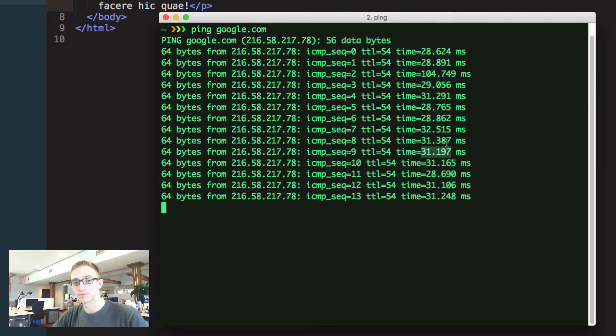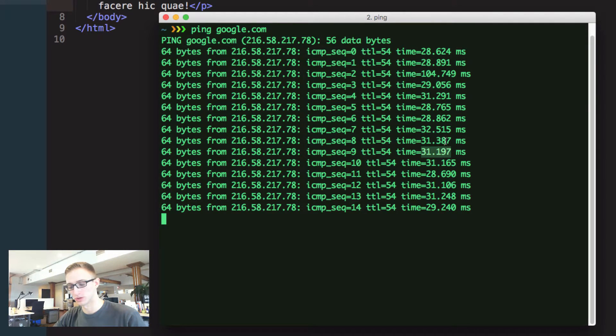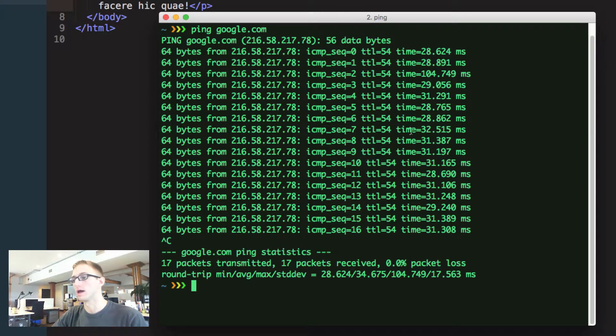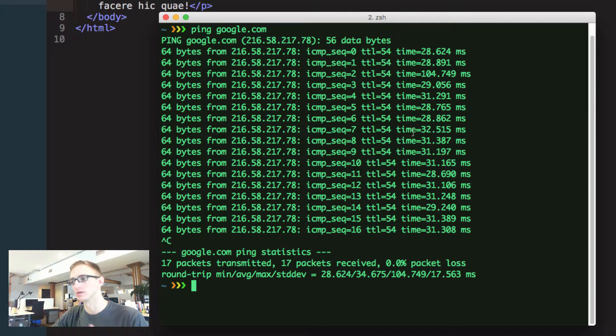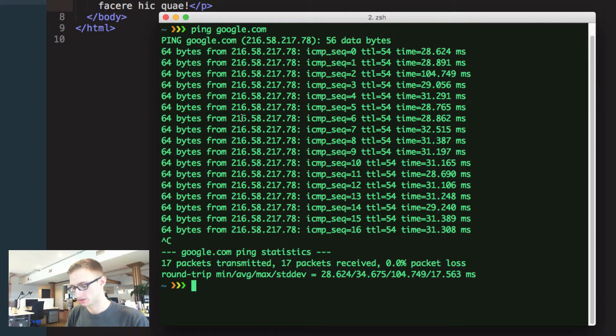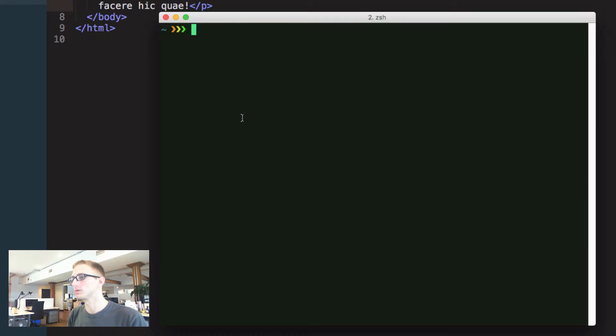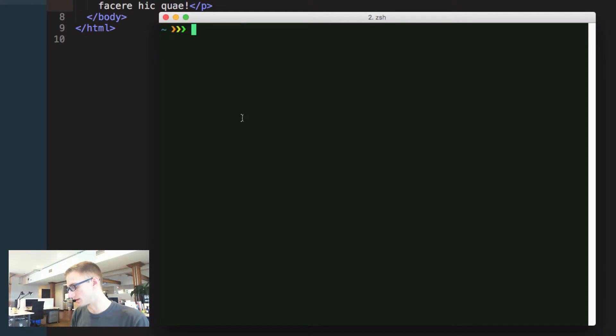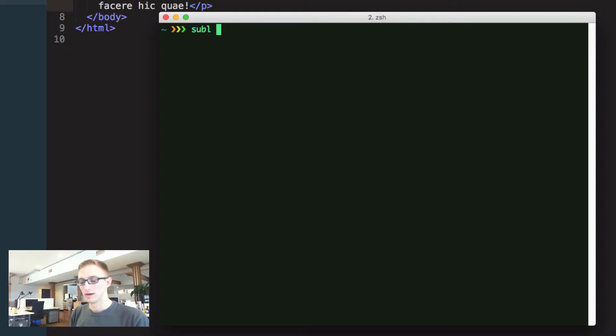A lot of ping comes from what submarines would do to figure out how far apart they are from each other and just to get their surroundings. I'm going to clear that out. Another command I use quite a bit is sublime text where I can open up files and folders.